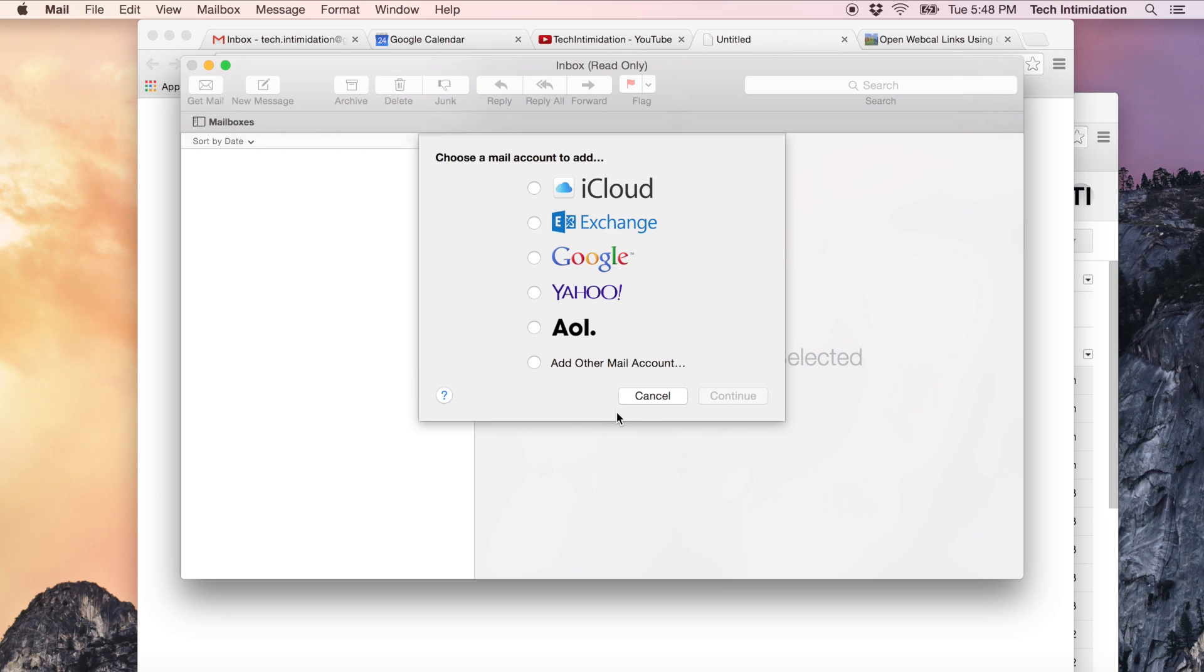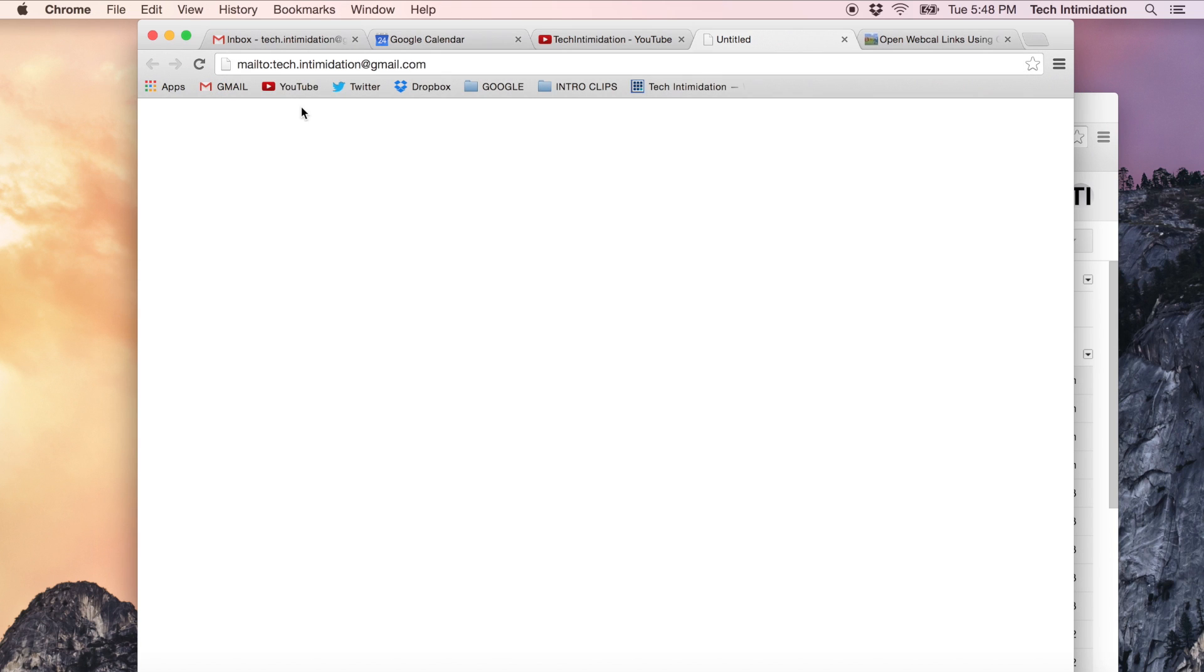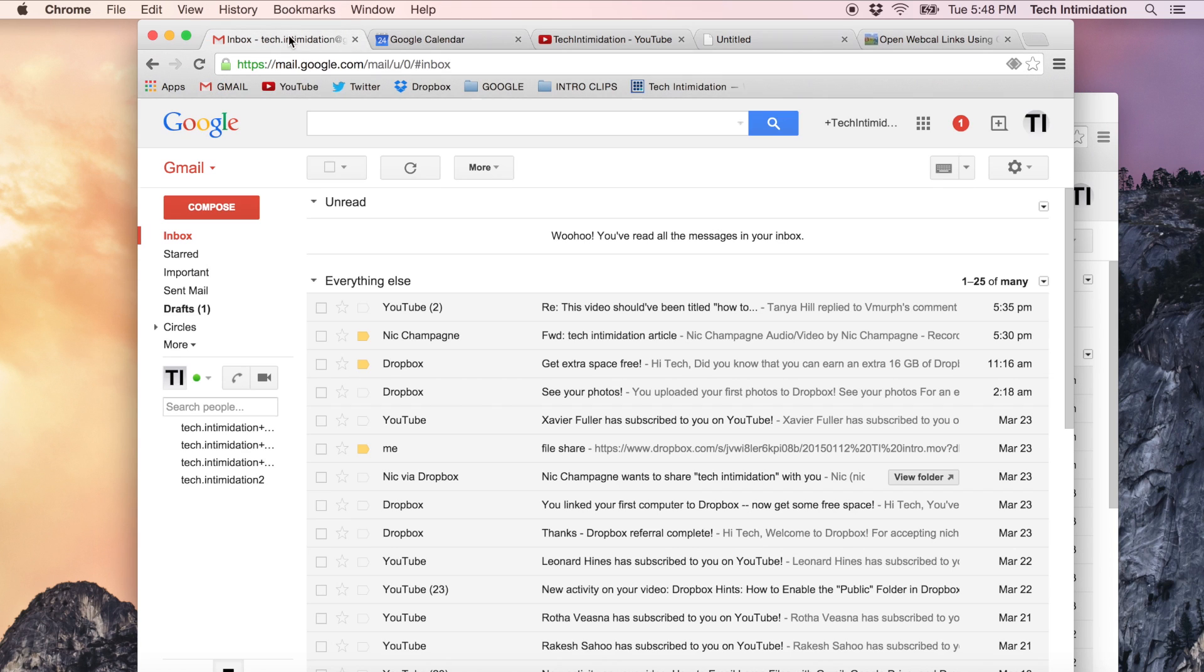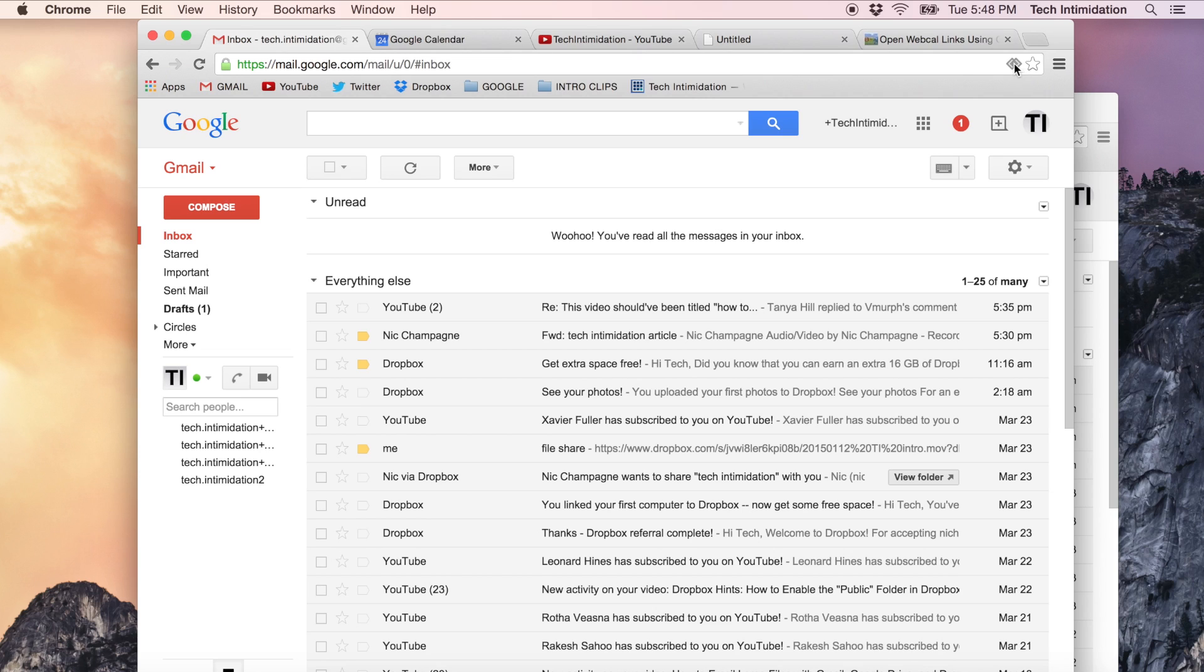Maybe you want it to open to Thunderbird but if you don't, what you need to do if you want it to open Gmail instead, you go to your Gmail account and if you look up in the address bar and you go all the way to the right hand side, over here there's this little diamond shaped thing.